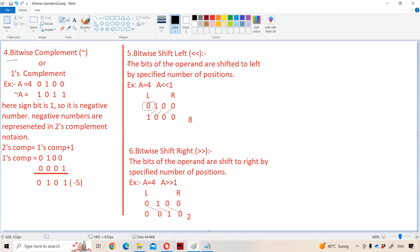Next one is bitwise complement, or one's complement, denoted by tilde symbol. Bitwise complement is performed on a single operand. Let A equal four, so four means 0100. One's complement means zeros are converted to ones and ones are converted to zeros. So 0100 becomes 1011. The leftmost bit is called the sign bit; if it is one, it is a negative number.